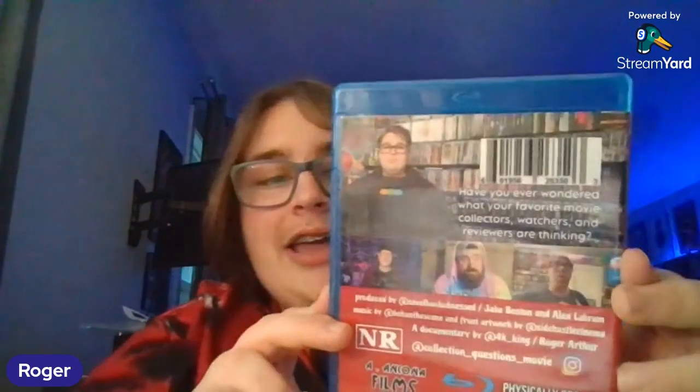What's up everybody, it is Roger or the 4K King. Today is a video I waited to see how the documentary would do, but I'm pretty excited to get into this because we did have mixed reviews and that's great. We're talking about Collection Questions, a documentary, and we're going to be looking at the reviews. This is out now on Blu-ray and DVD on collectionquestion.com.